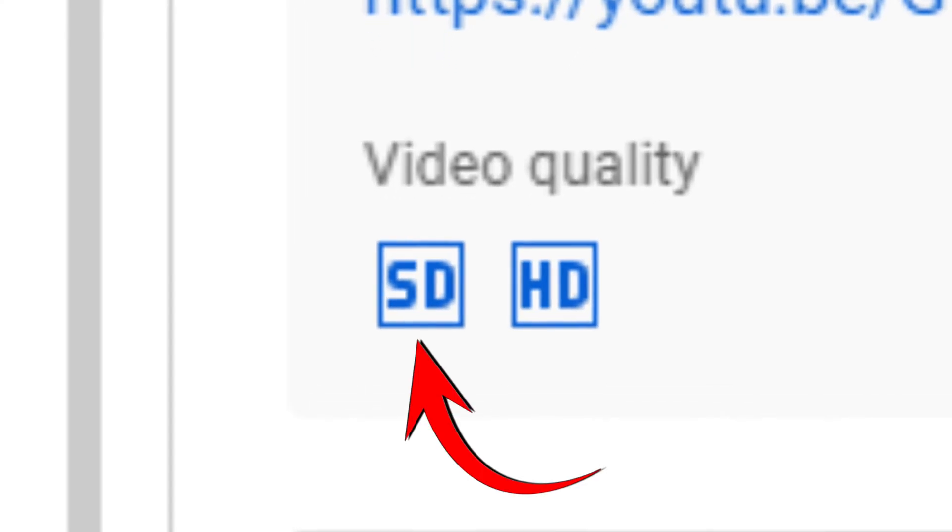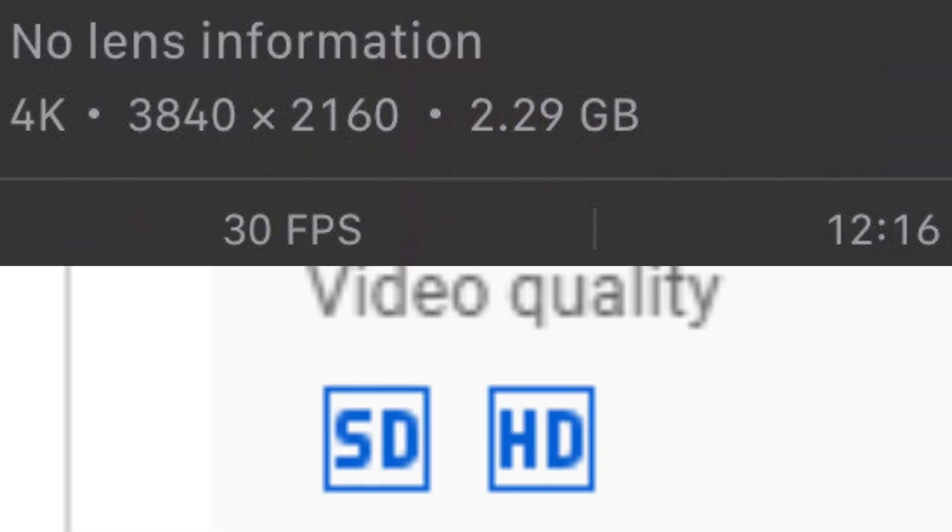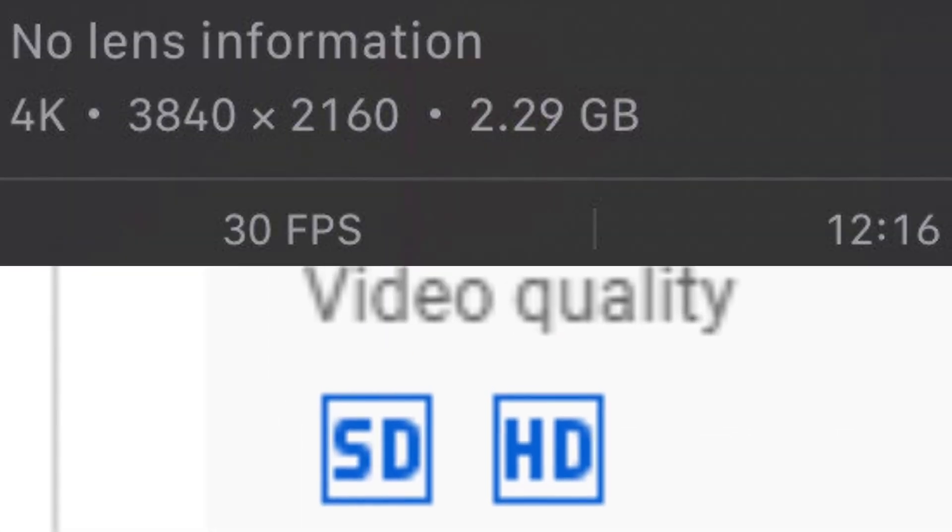By default, it's set at 1080p and will only process standard definition and high definition, even if you upload a 4K video.